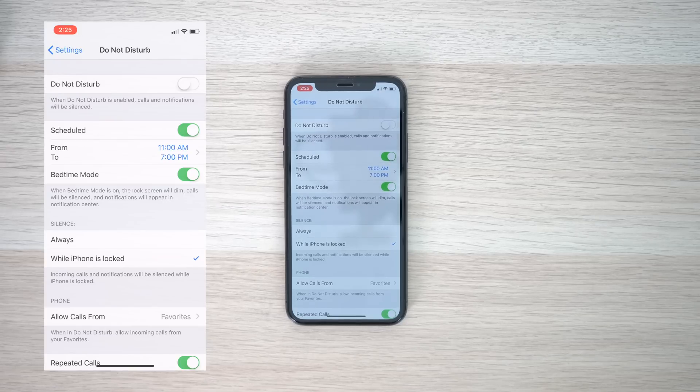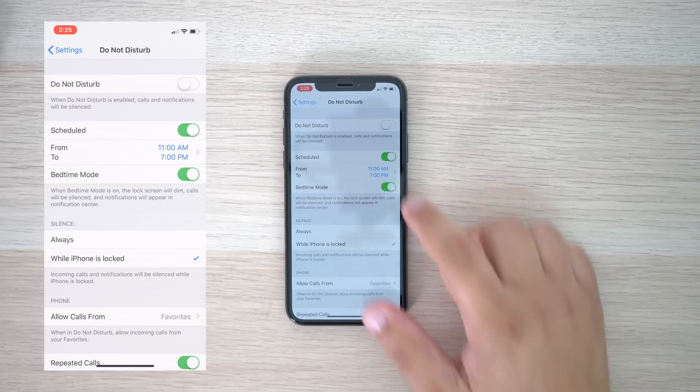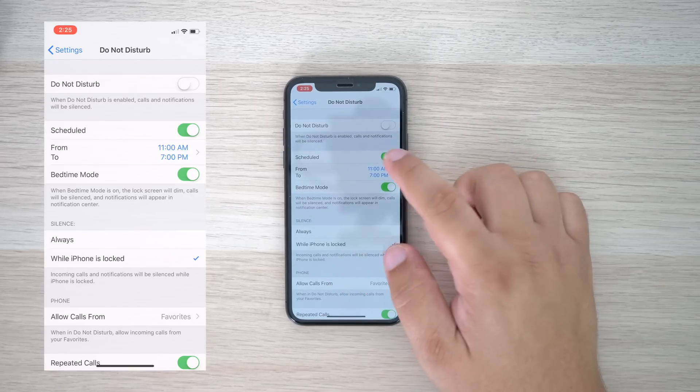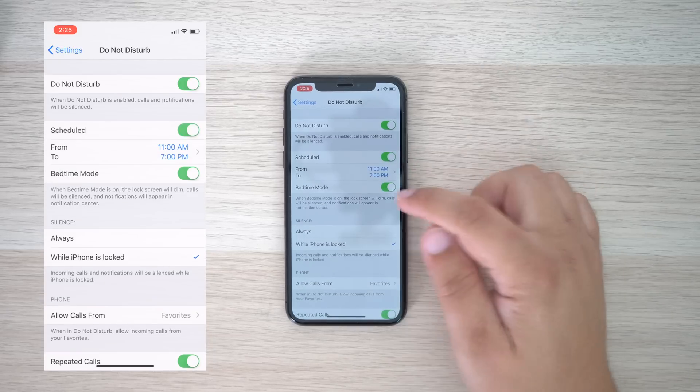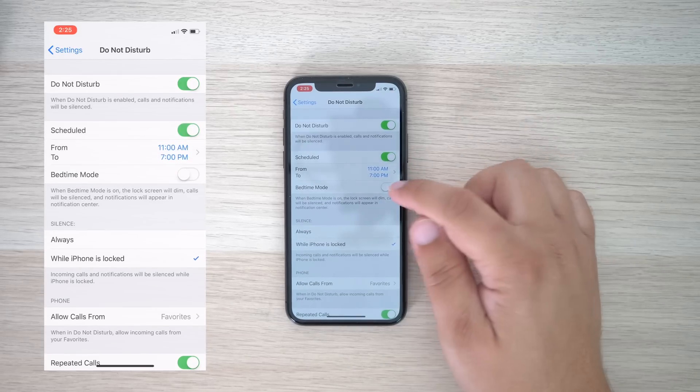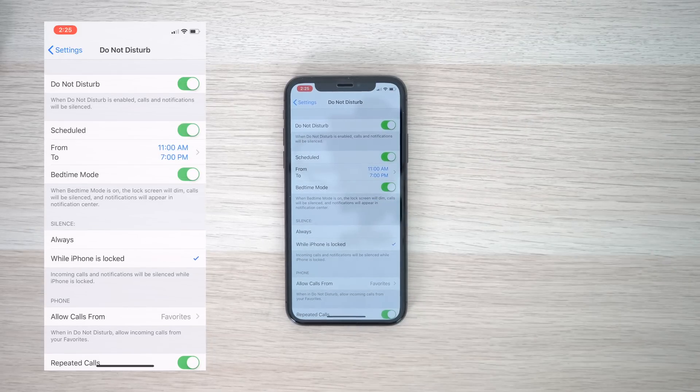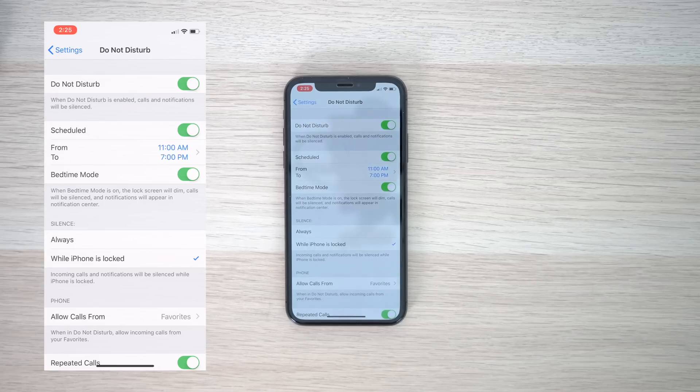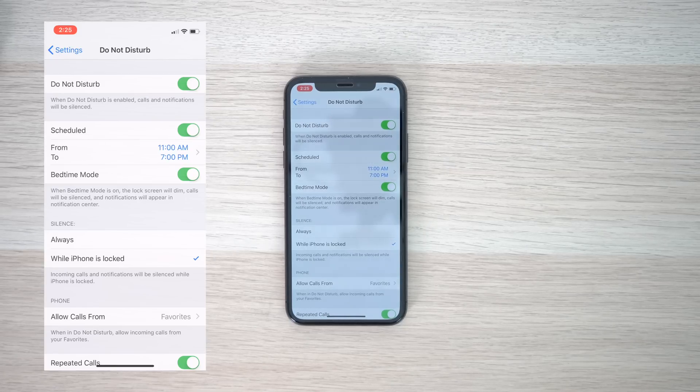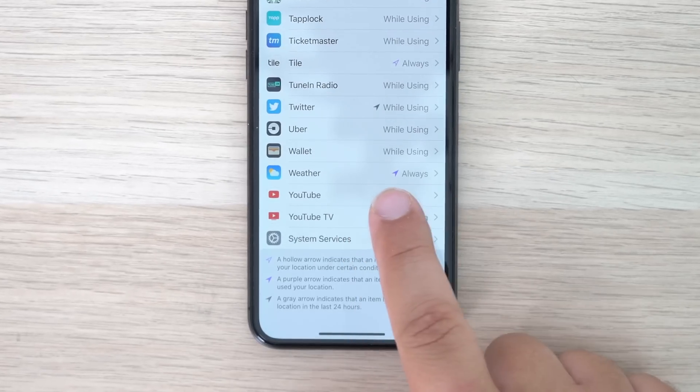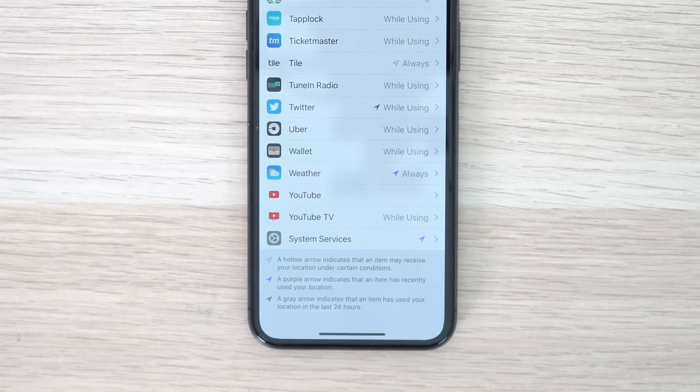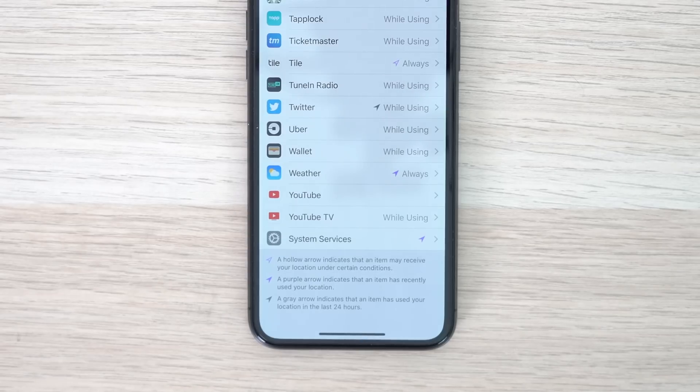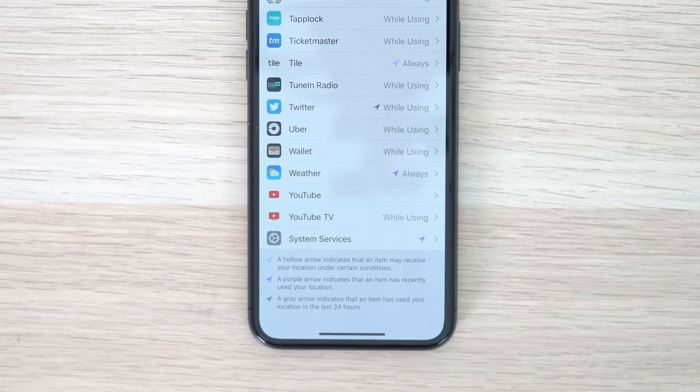For starters, you need to schedule Do Not Disturb to your desired time frame, presumably during the hours that you are asleep. Then check the bedtime mode setting, which will dim the lock screen and silence calls, and notifications will be displayed in the notification center, but not on your lock screen during this time frame. Finally, in order to see that good morning and weather lock screen, you need to go into privacy, location services, and make sure that weather is set to always.